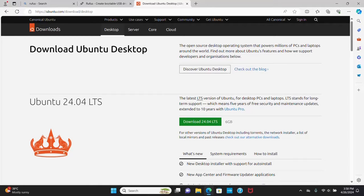In this video, I will show how to install Ubuntu 24.04 LTS. So let's get started.